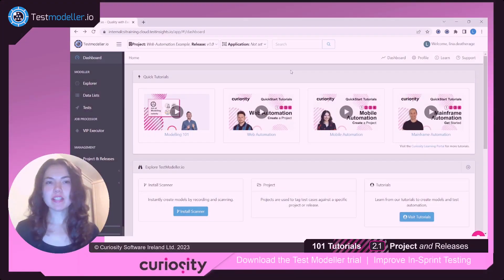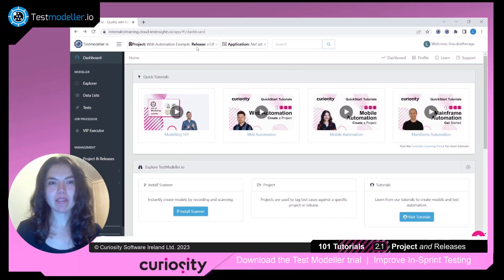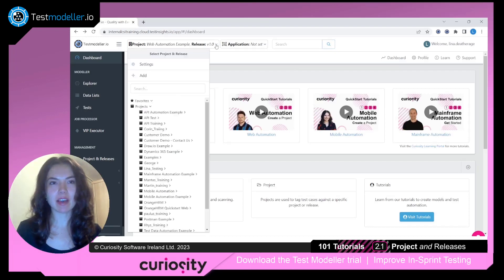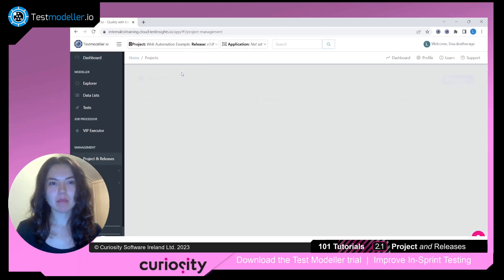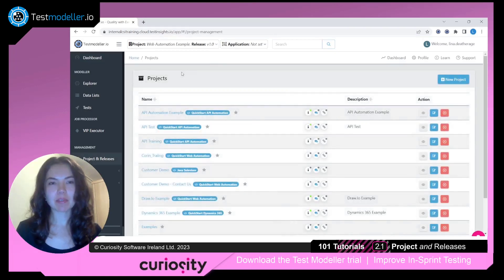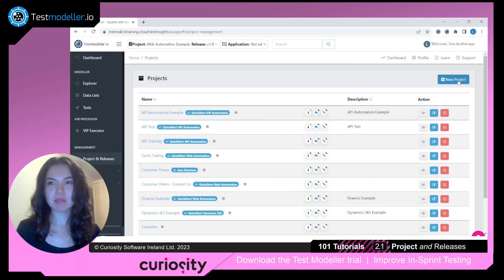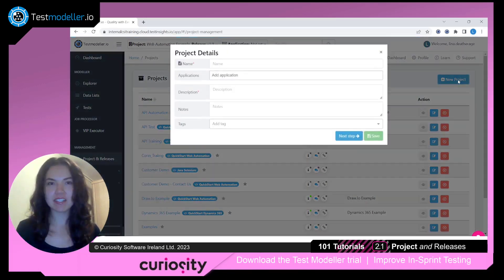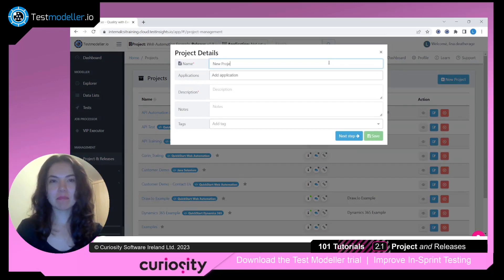We're inside of Test Modeler now, and we can navigate to the project and releases at the top. When we click Add, we're taken to our Projects page, and that lists every project we have in our workspace. Then we'll click on New Project and give our project a name, as well as a description.